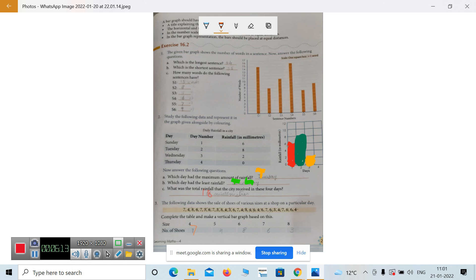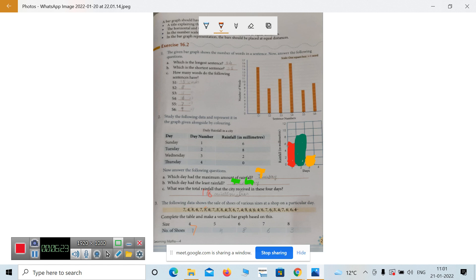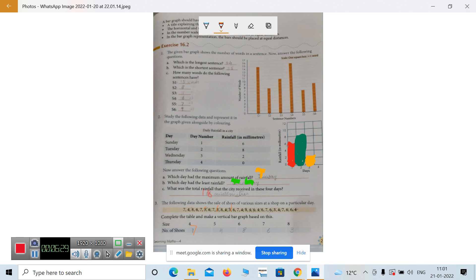Yukti, have you counted? How many are there? 1, 2, 3 and here 4 — so we write 4 there.